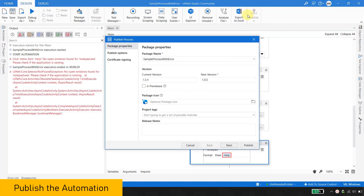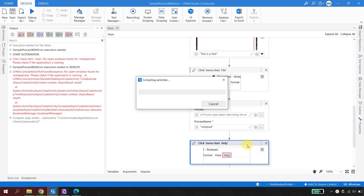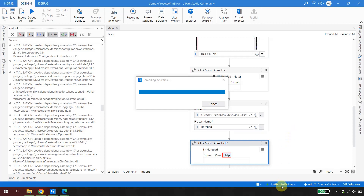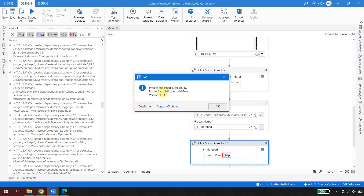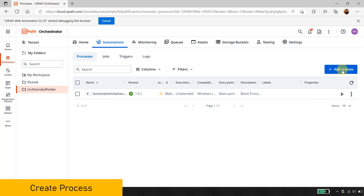I'll publish this automation to the orchestrator. The name is 'Sample Process with Error', version 1.0.5. I'll hit Publish. To see the recording, we need to run it from the orchestrator. When publishing, make sure you are connected to your UiPath orchestrator — as you can see at the bottom, I'm already connected. It will go straight to my orchestrator, specifically to the 'unattended folder' I created.